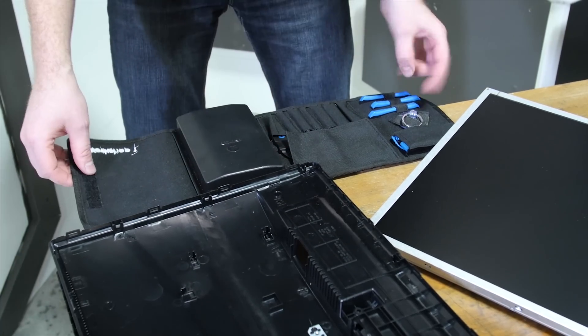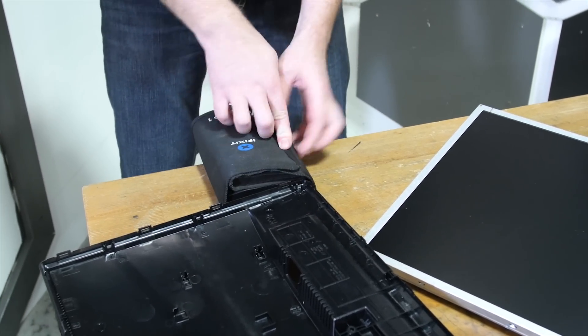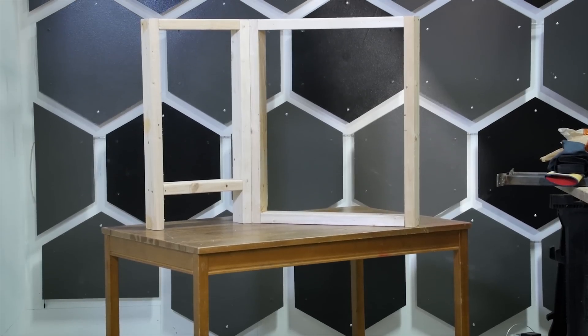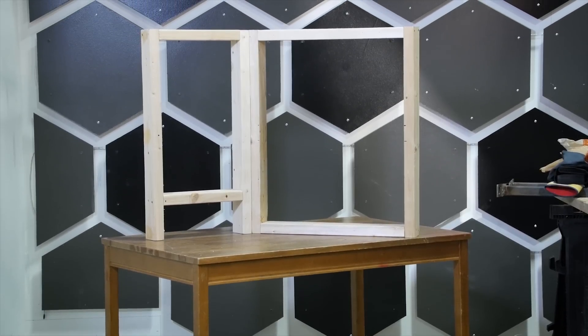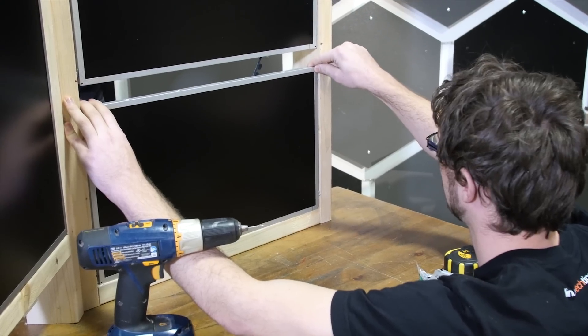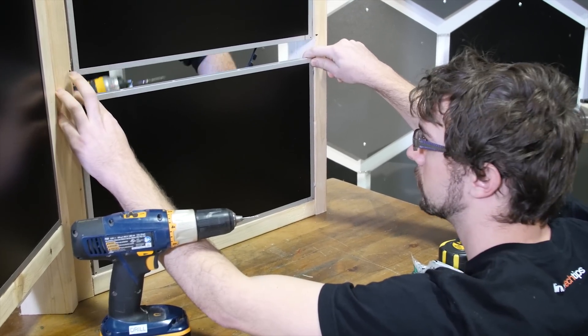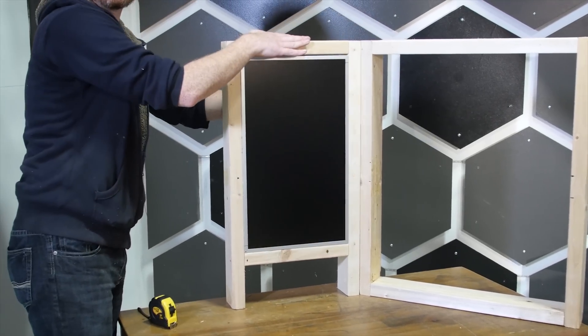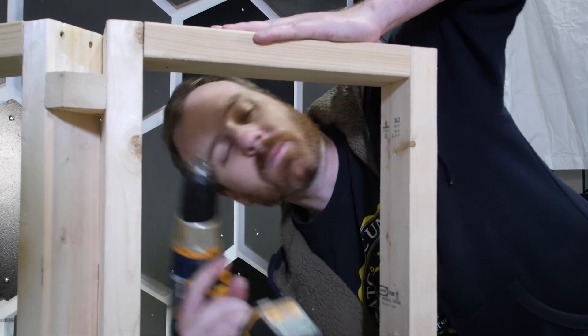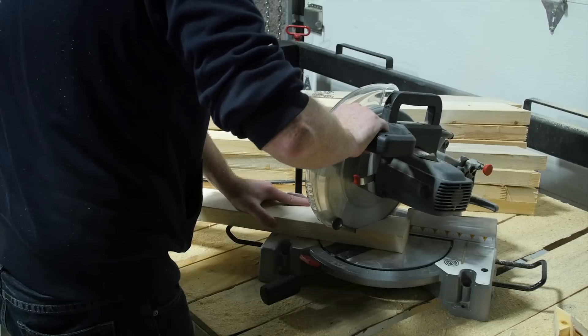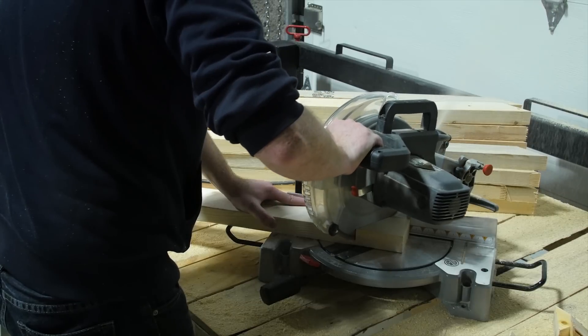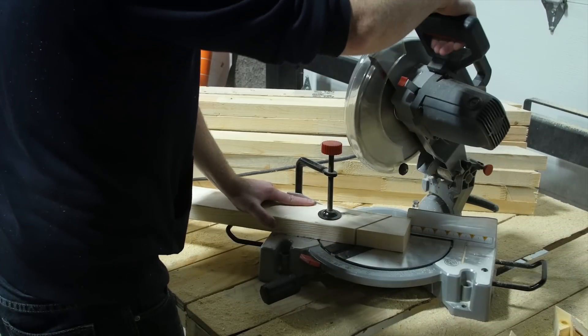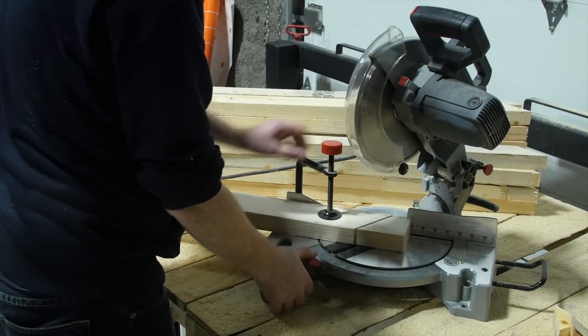We assembled this by building two boxes out of 2x4s. One to hold two horizontal monitors and one to hold a single vertical unit. Then we attach them at a slight angle. We just used a chop saw to cut to the right length and to get the angles on our joint pieces.